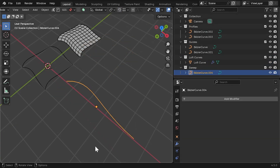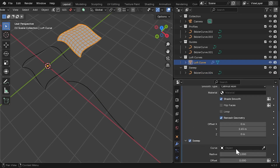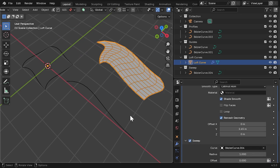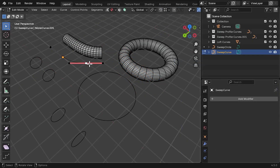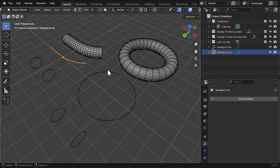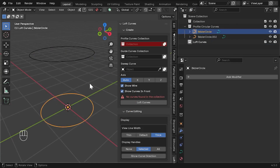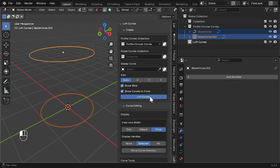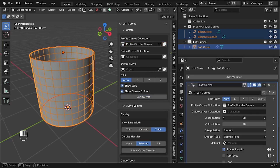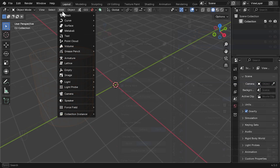You can specify a sweep curve either during creation or later in the modifier. This deforms the loft along another curve, perfect for tubes, rings, or flowing shapes. The sweep curve can be open or closed. Cyclic curves like circles can also work. Try adding two circles in a collection, loft between them, and you'll get a tube.